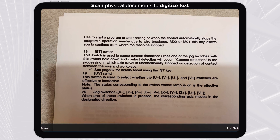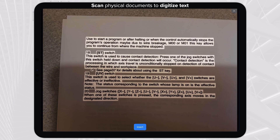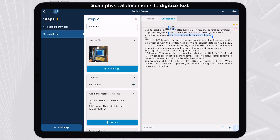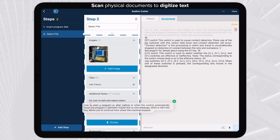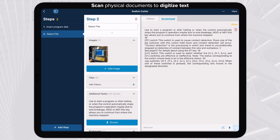Use Scratchpad to scan physical documents and manuals to quickly digitize text for step instructions, subtitles, and notes.